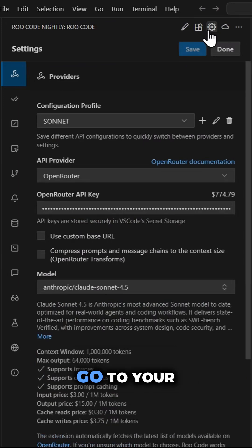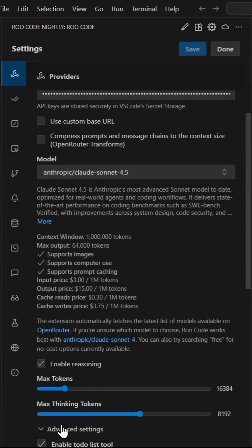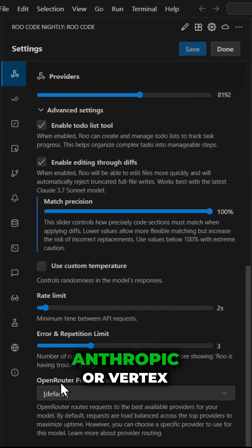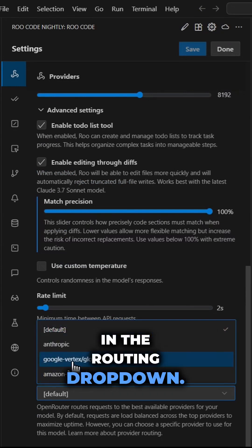When using Open Router, go to your profile's Advanced Settings and choose either Anthropic or Vertex in the Routing drop-down.